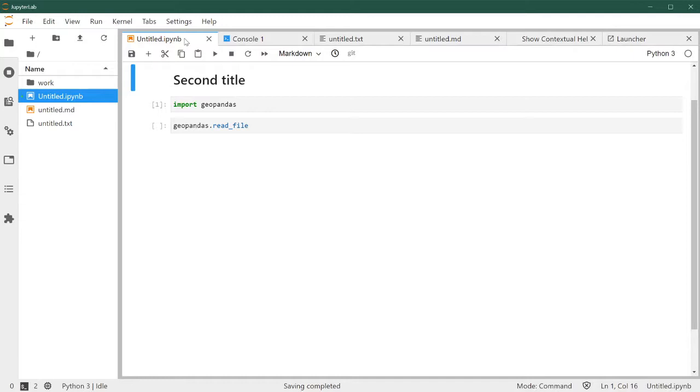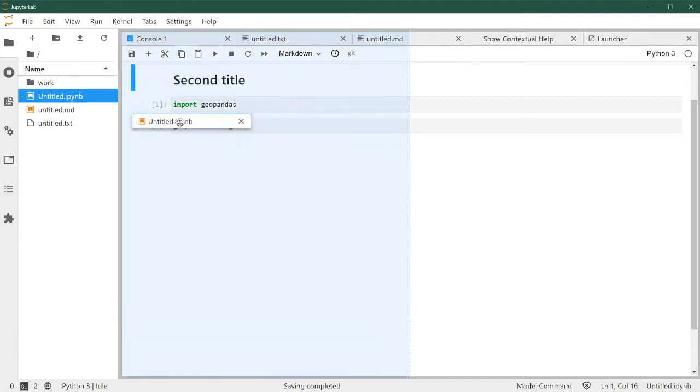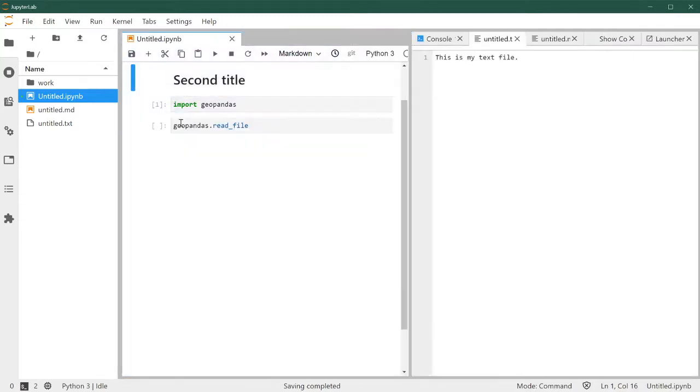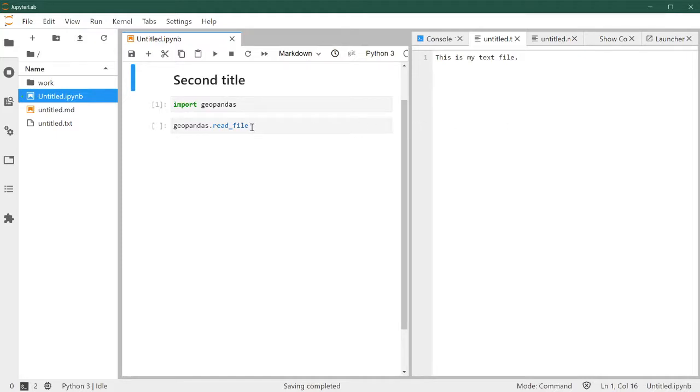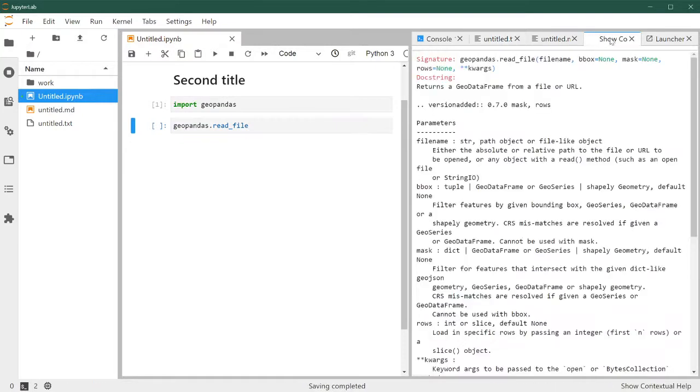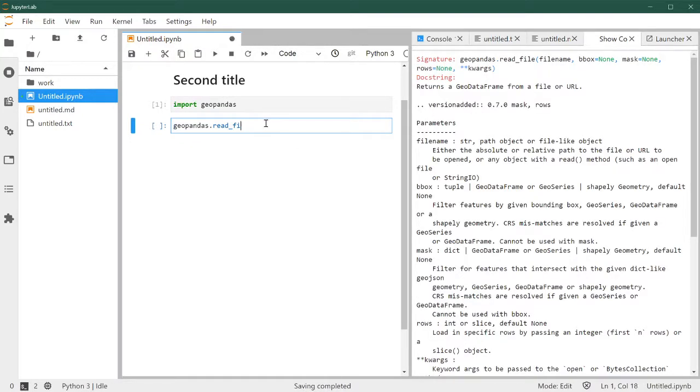So to rearrange them in whichever way you want, we can click, drag and drop. And this allows us to split the window in different ways. So this is very handy, for example, to look at the contextual help.